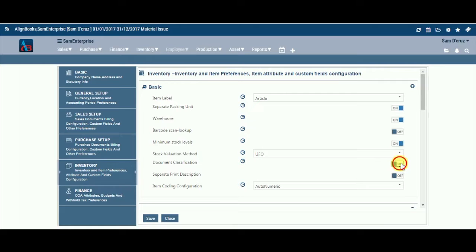Document Classification. Keeping this option on will allow you to classify your inventory documents such as goods receipt note (GRN) and goods issue note based on several criteria like area, product, etc. You can maintain as many series as you like, and each document classification would have its own consecutive auto-generated serial number.